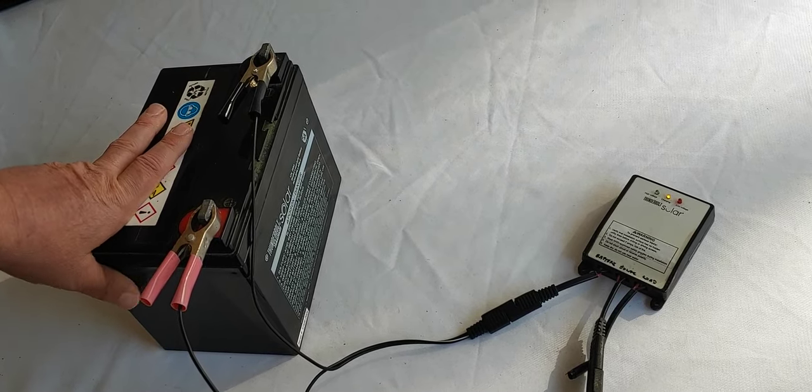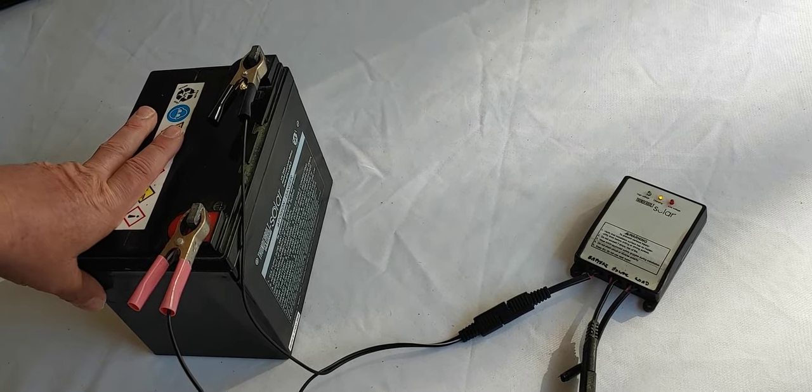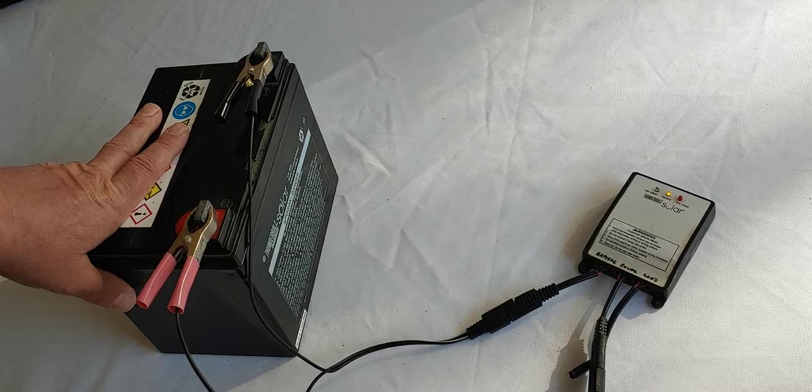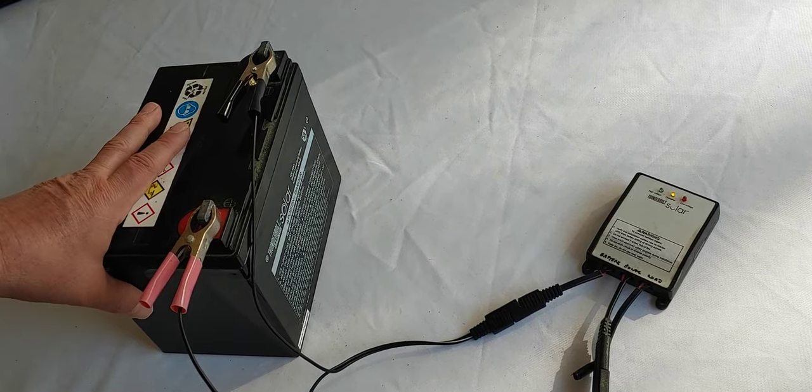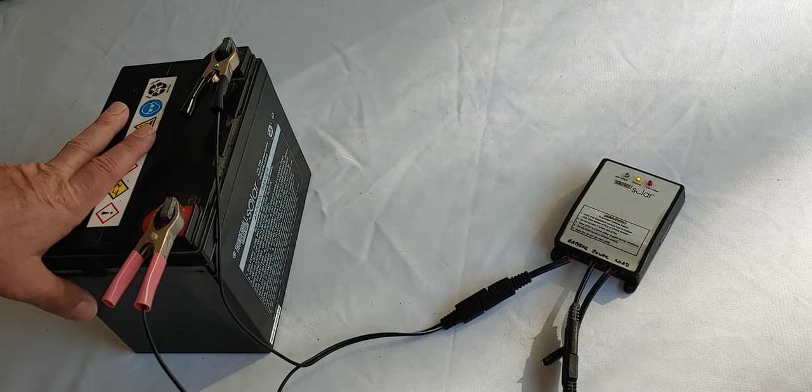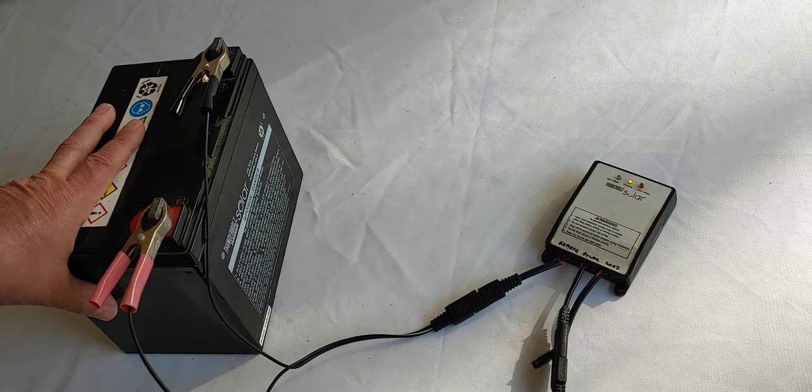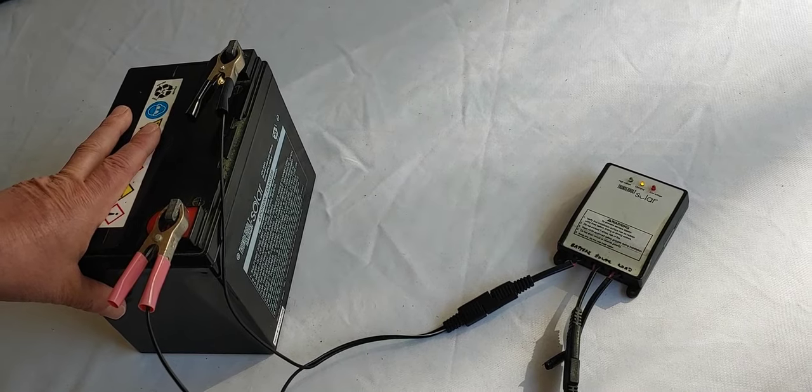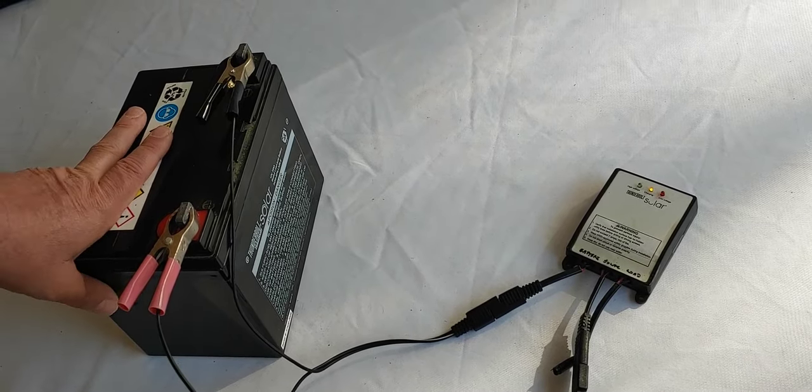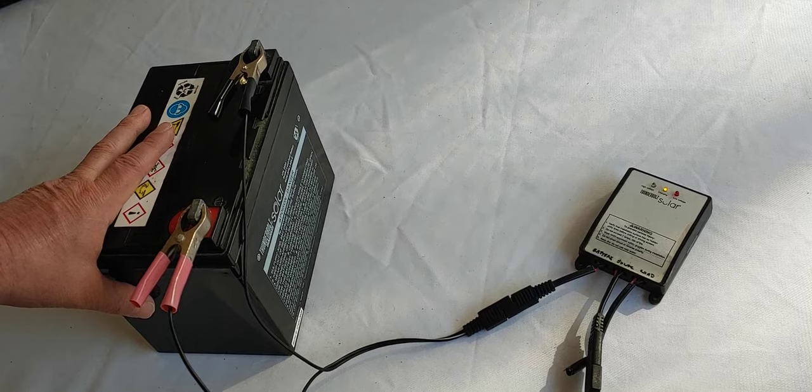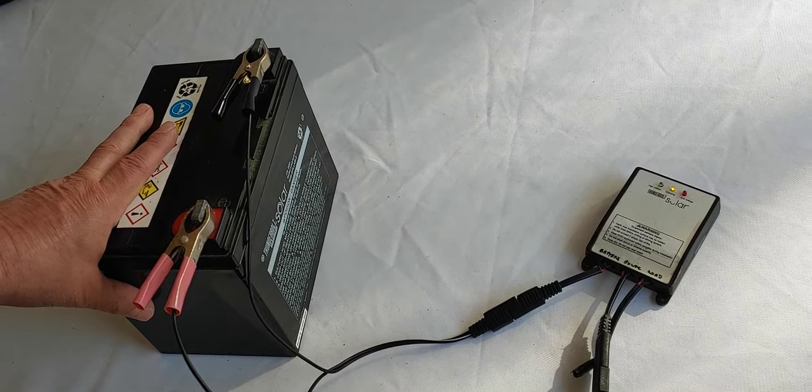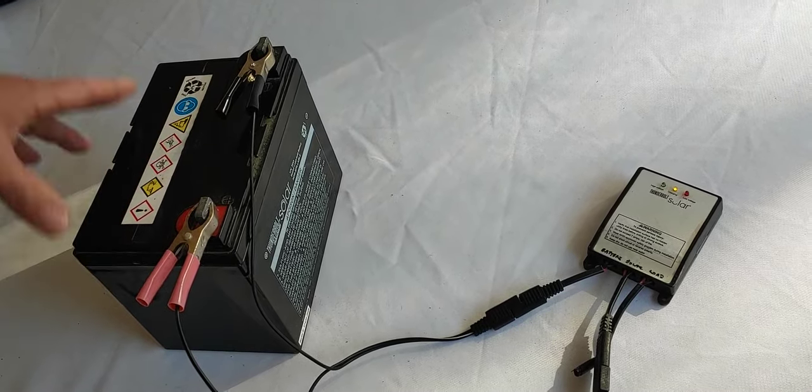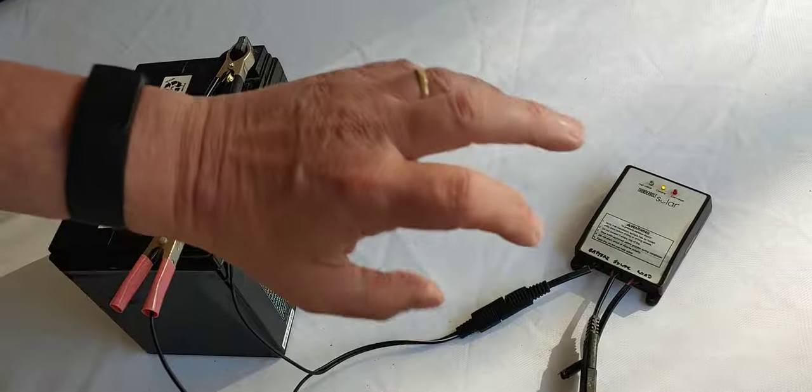And just for all the people who's going to ask, no, Harbor Freight is not paying me to do this. They did not send me any of this. I bought it with my own money. And there's no link that you can link onto that I'll get any money for it. It is all just to show you.